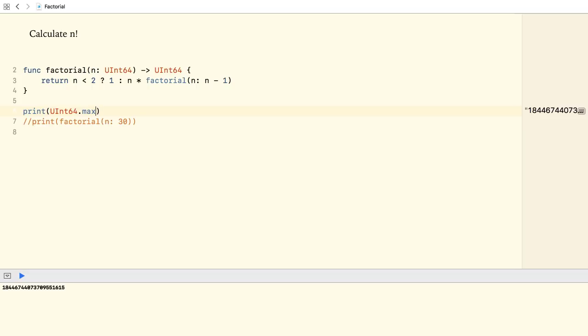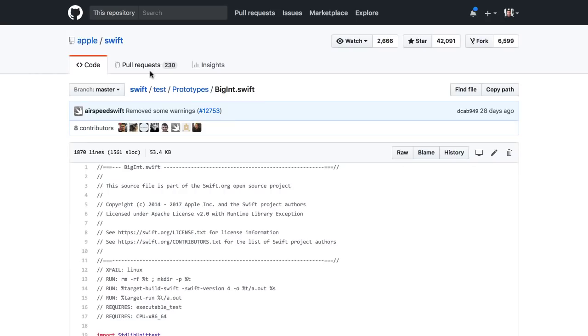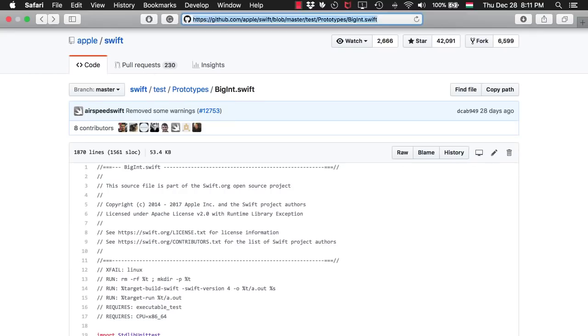Now there is no support for big integers in Swift. Yet, there is a BigInt prototype in the official Swift repository. You can find it in the master Swift repo under test prototypes.